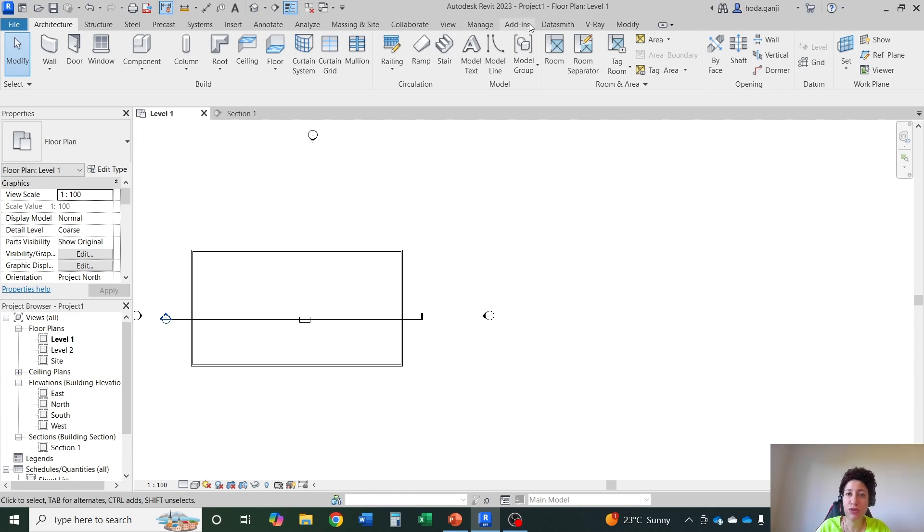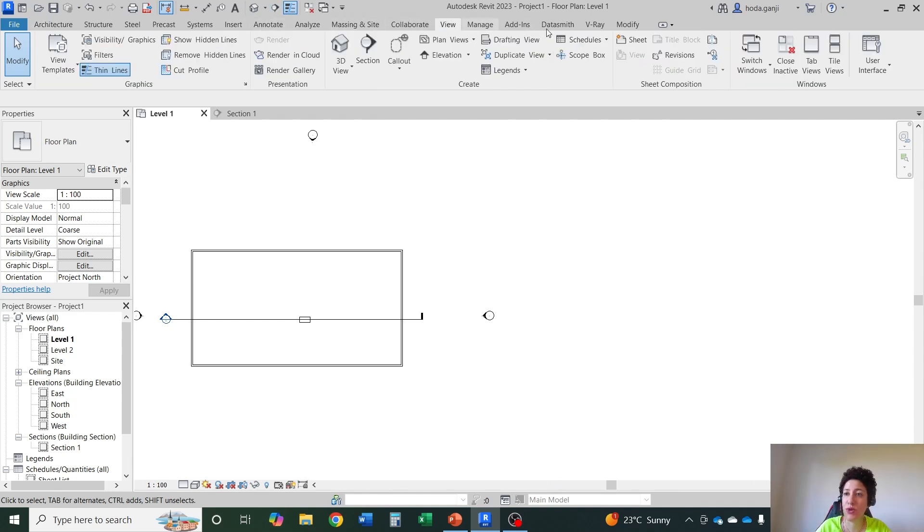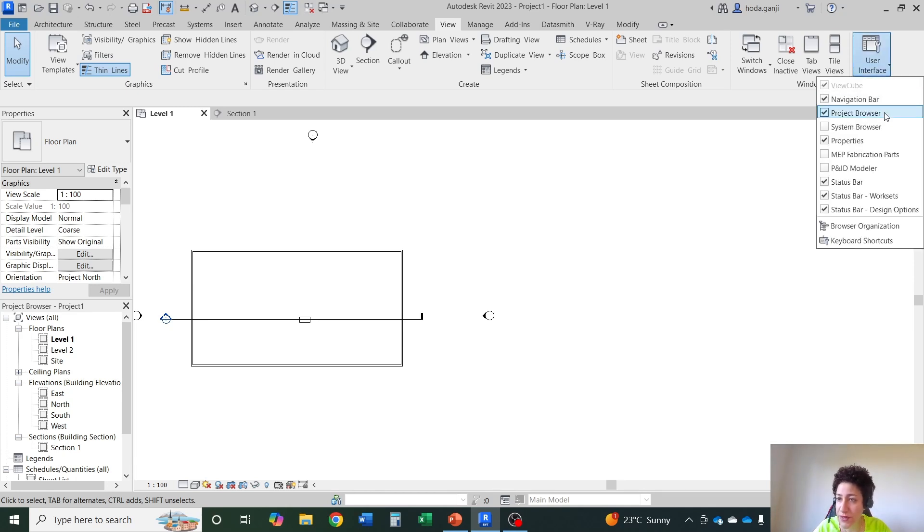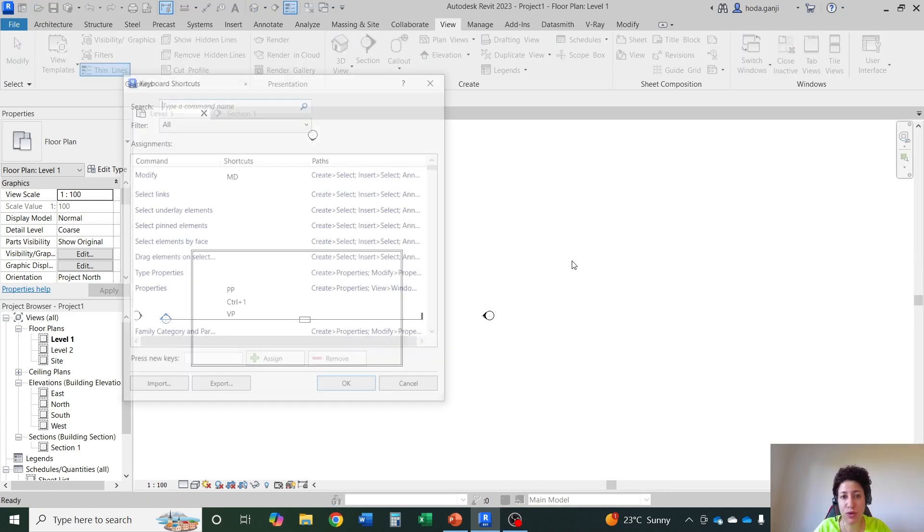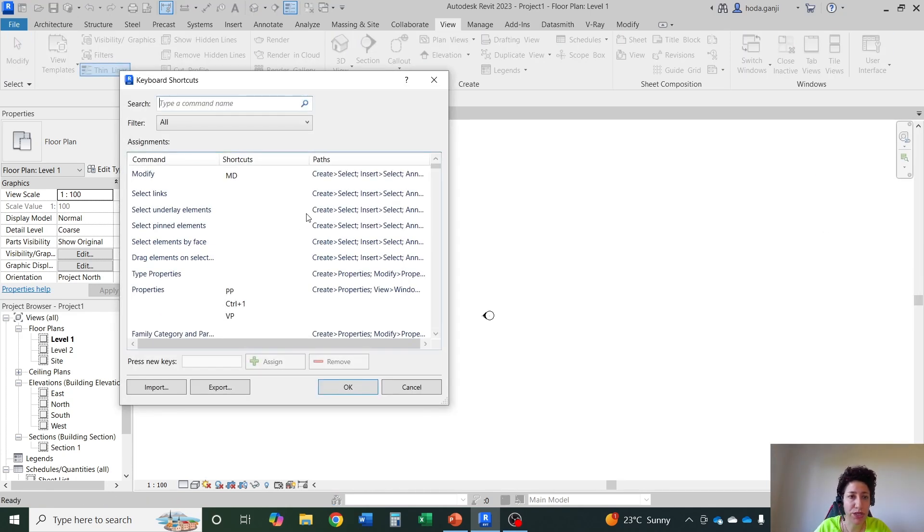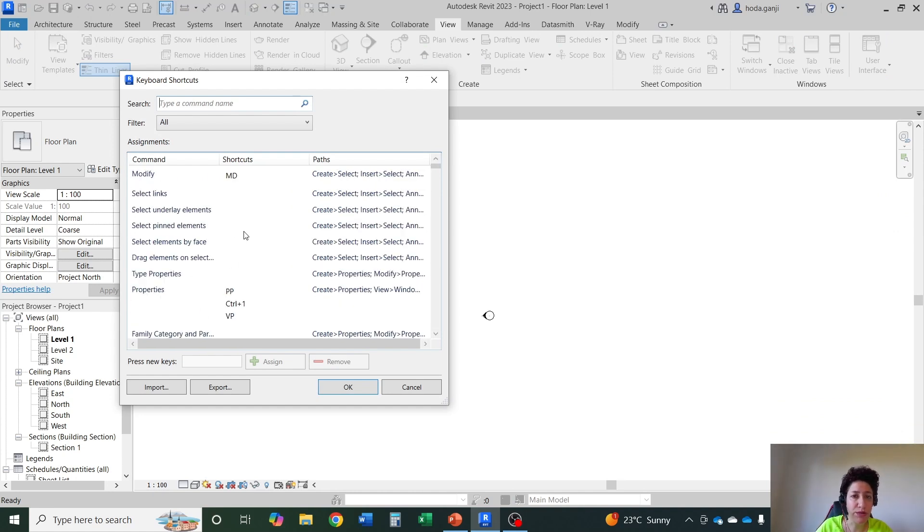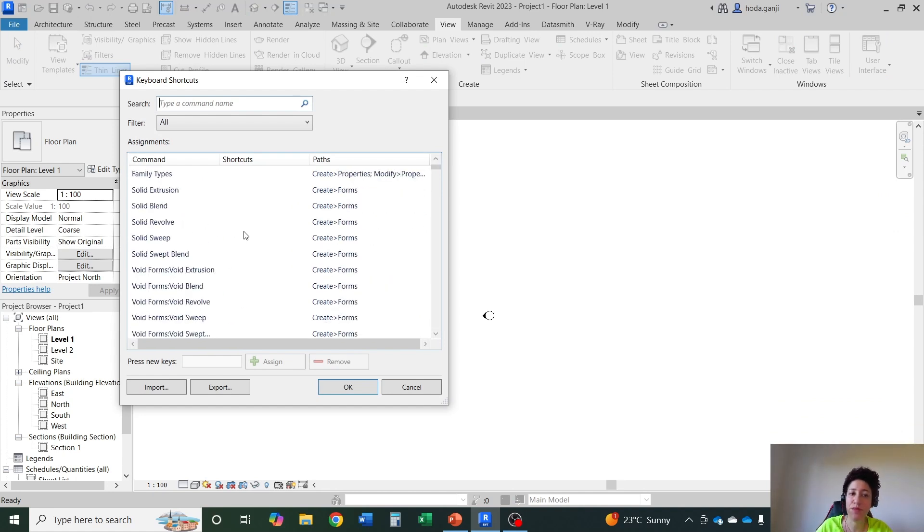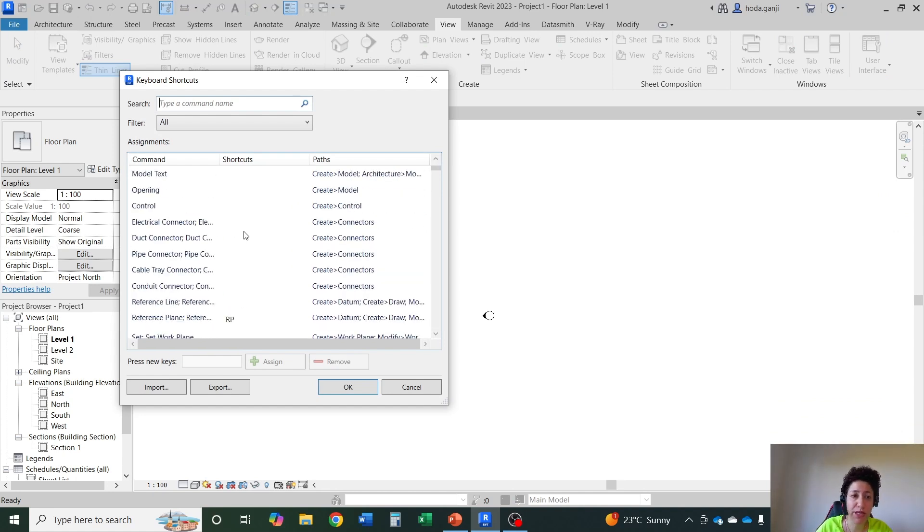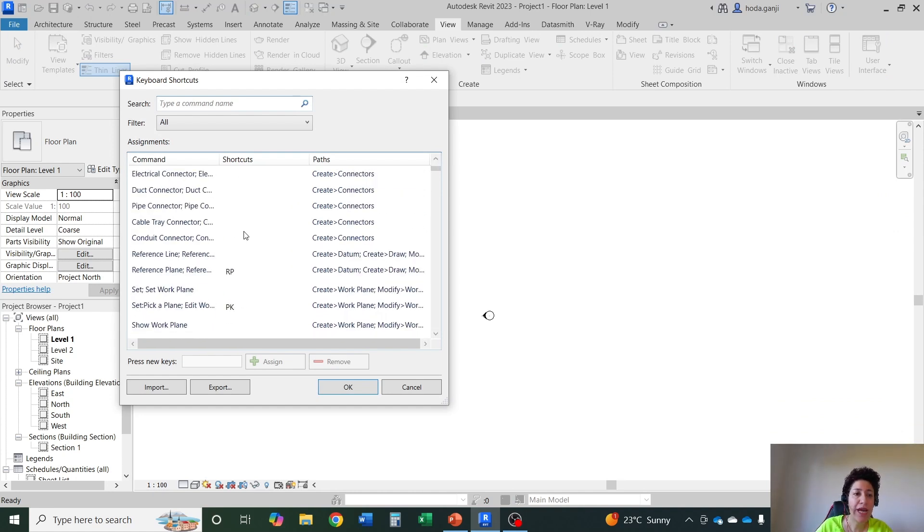How do you know the shortcuts? They are under view, user interface, keyboard shortcuts. You might memorize all of them, but it might be hard at the beginning. So as we go on I'll let you know about the important ones to memorize.